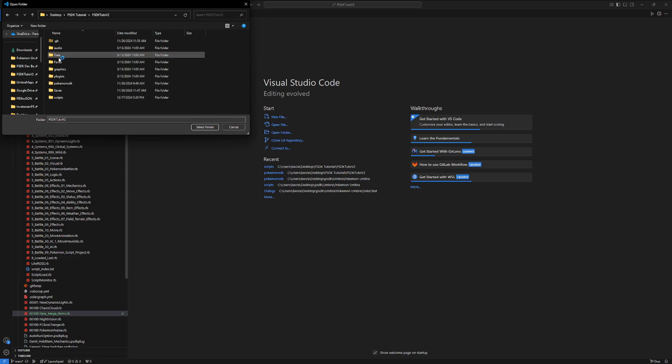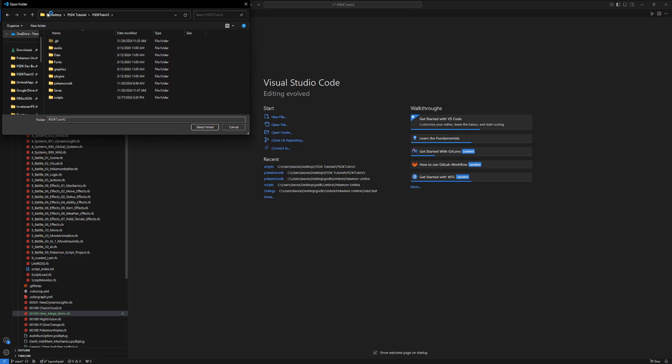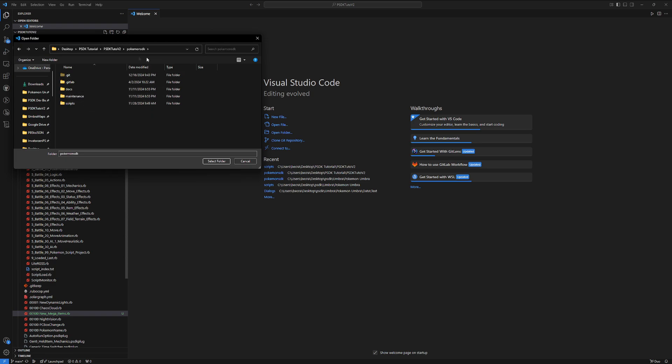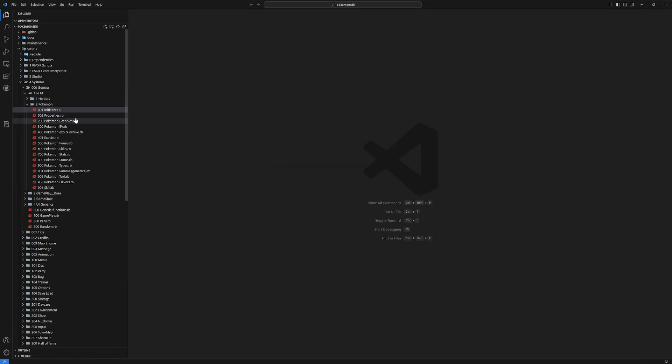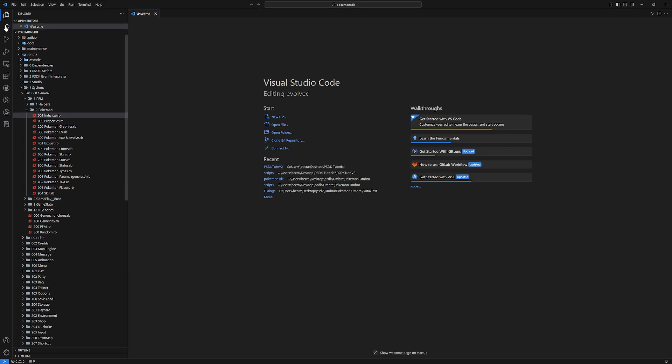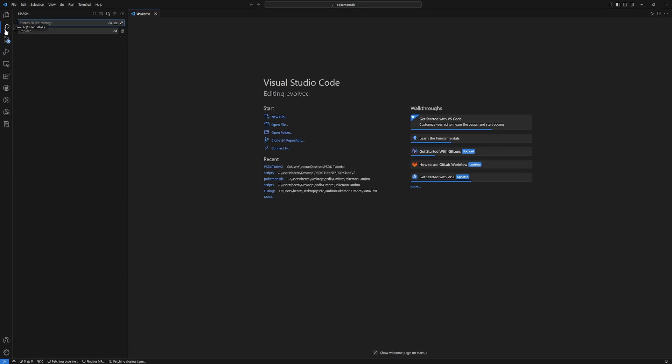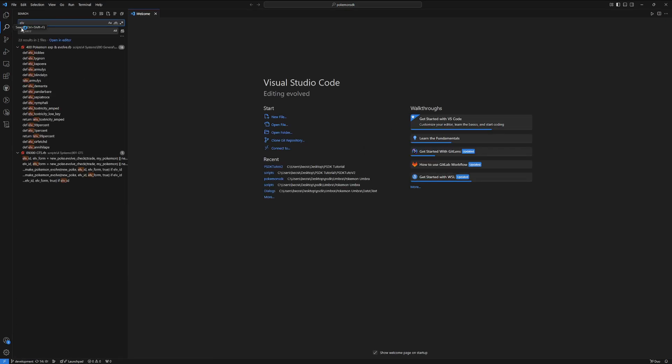If it doesn't, just open it yourself by going into file, and then do open folder, and then go into the Pokemon SDK folder that's in your projects folder, and hit select folder. Then use this search function over here, and then do evolve, or ELV underscore. This is going to show you all of the custom methods that they already have defined.